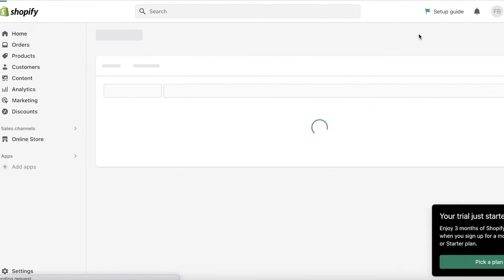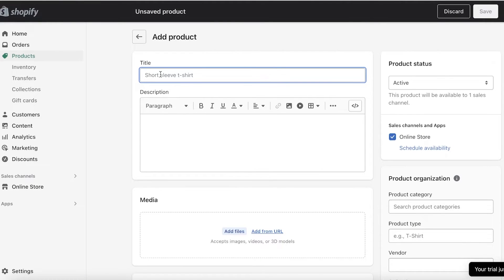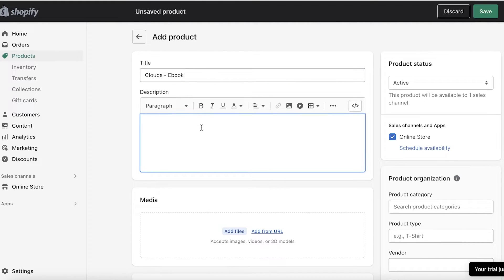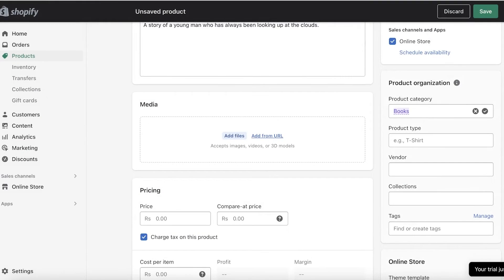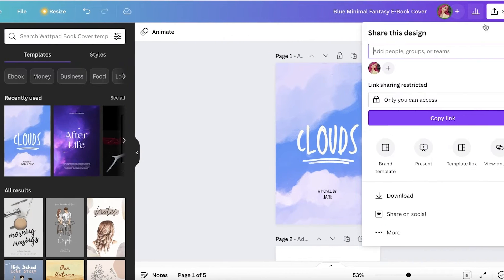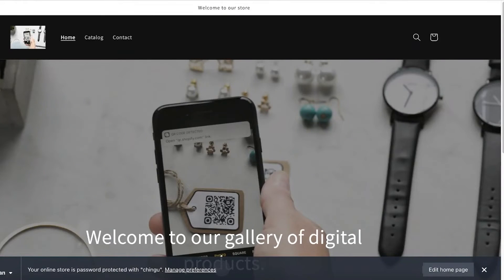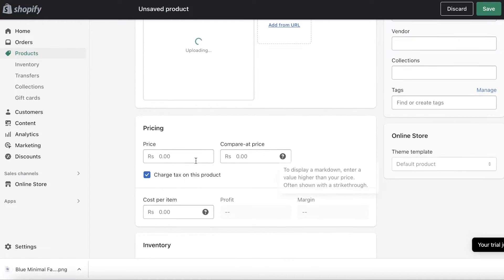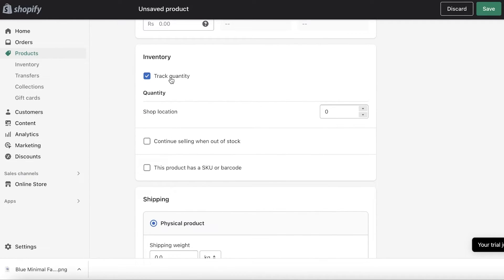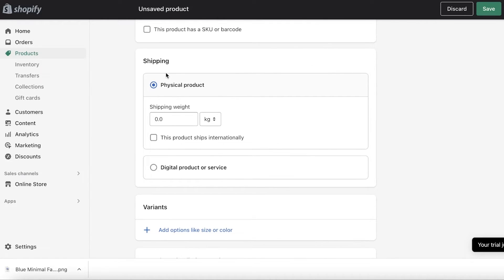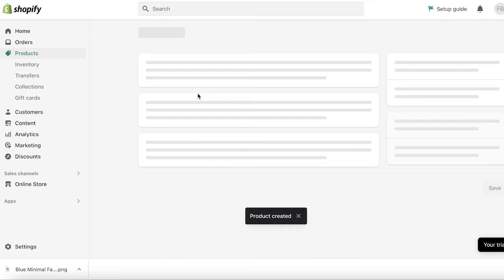Click Install App. After that, click Add New Product and add your product as you normally would. Our book name is 'Clouds' — add your description, then add your media (just a cover photo of your product). Enter the price. Because this is an ebook, I don't have to track quantity. Below that, enter shipping information and select 'Digital Product or Service'. Click Save — your product has been created.